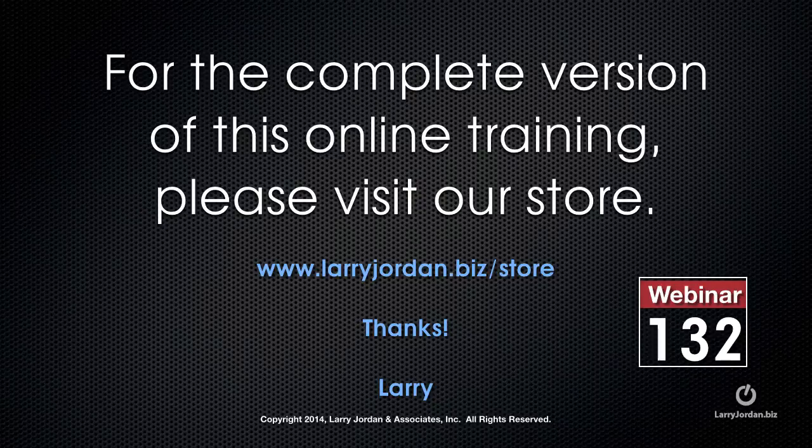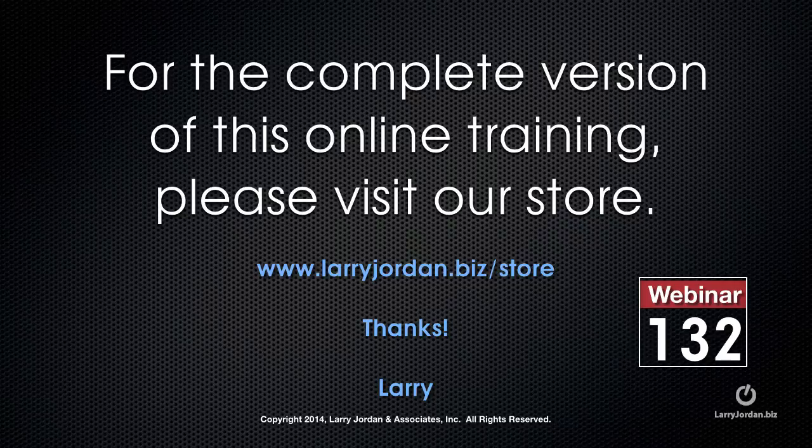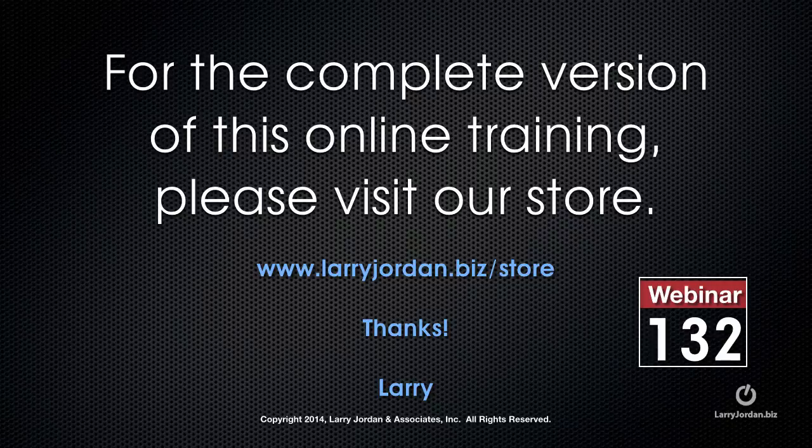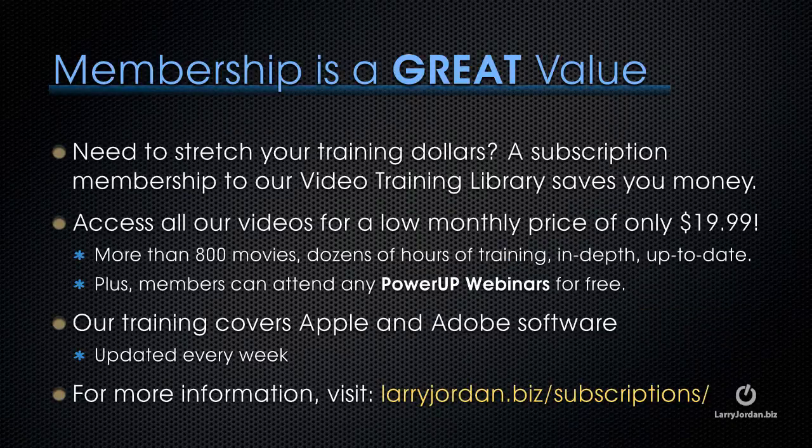This has been an excerpt of a recent Power Up webinar taking a look at 3D space inside Motion 5.1. For the complete version of this online training, please visit our store at LarryJordan.biz slash store, and look for webinar 132. And thinking of training...